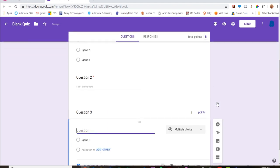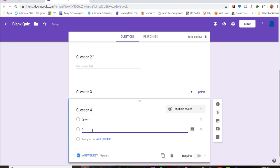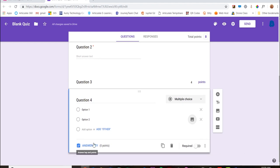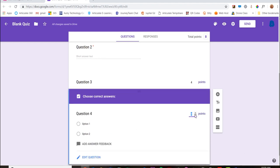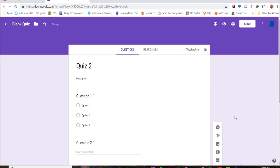And then I'm going to add one more question. I'm going to call that a true/false and it's worth two points. So now I have a 10-point quiz.